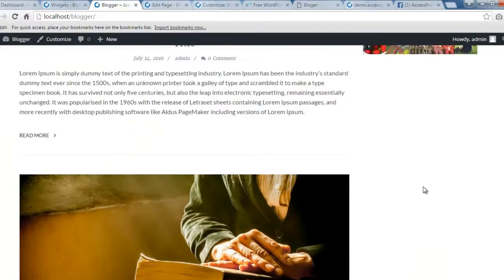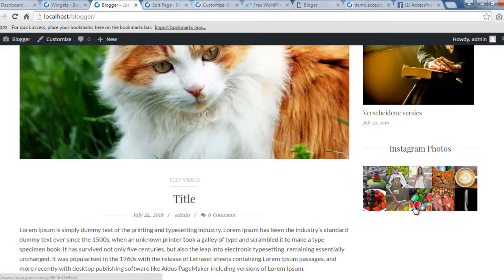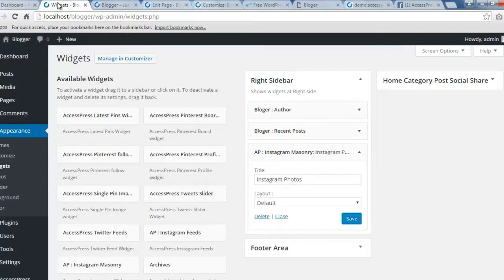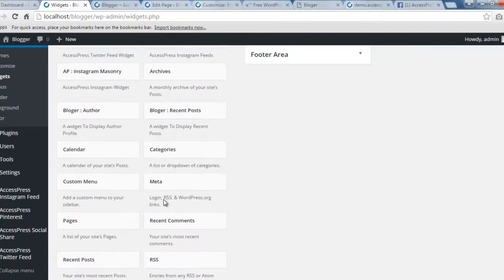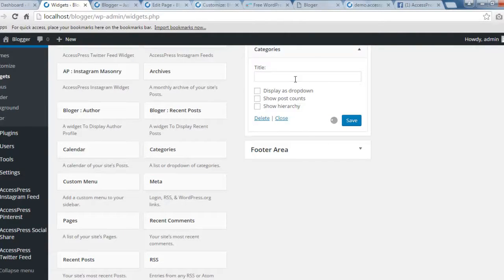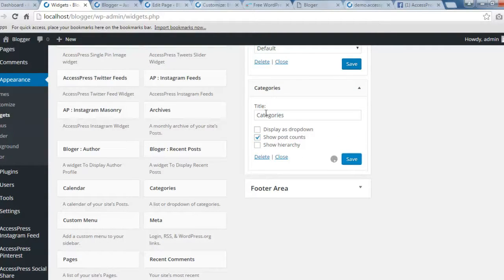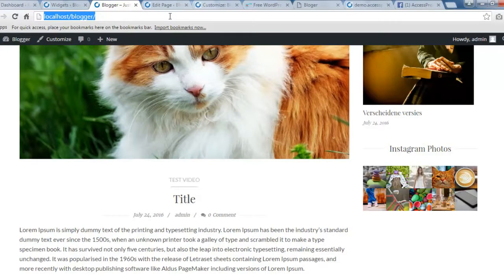It will show your photos as such. The next widget to add is the Category widget. Find it in the widget list and add it to the sidebar. You can put a title like Categories. You can also enable Show Post Count, display as dropdown, or show hierarchy. I'm enabling Show Post Count as this is how we've done it in our demo site. Let's save it and check the front end.